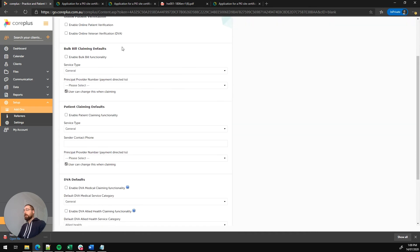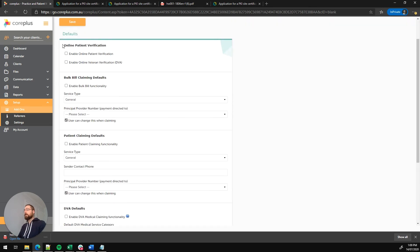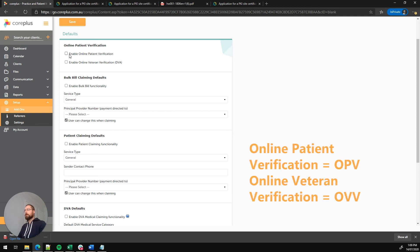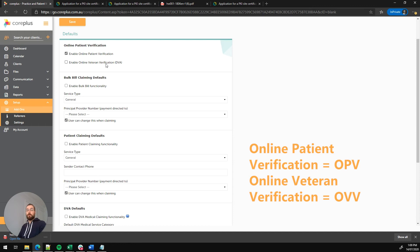Under the defaults, the first thing we've got is online patient verification. This enables a tool that's visible on the overview page of a client's file that allows you to query their details with Medicare or DVA and confirm that what you're lodging will be accepted. We've got enable online patient verification. This is used for bulk billing and patient planning. So we'll click on that. And we've got enable online veteran verification, which is used for DVA. So let's enable that as well.